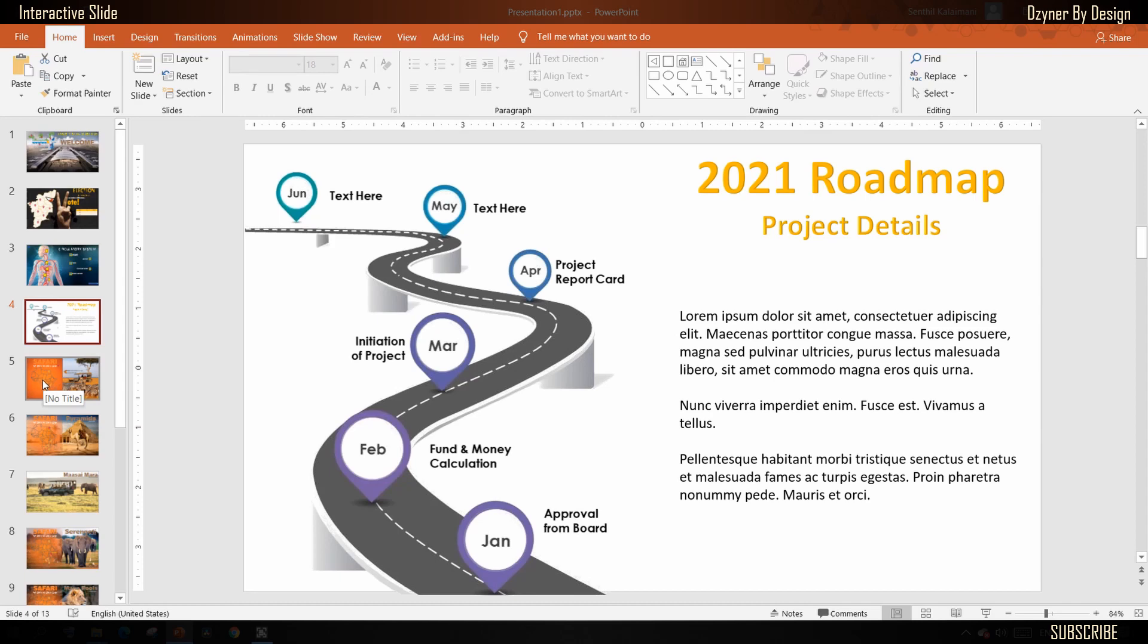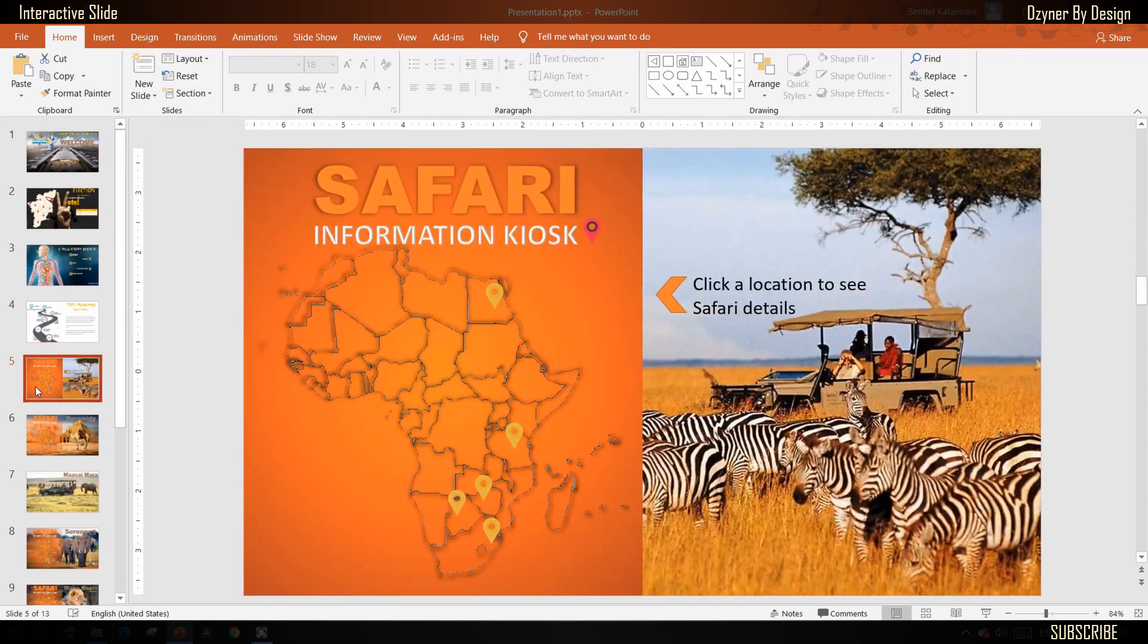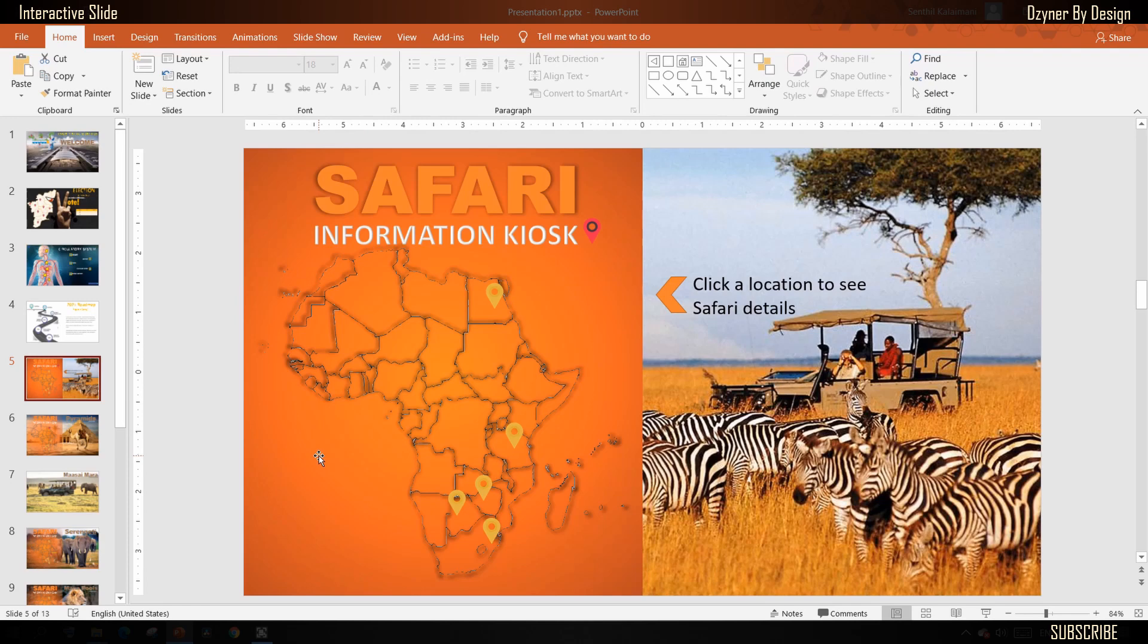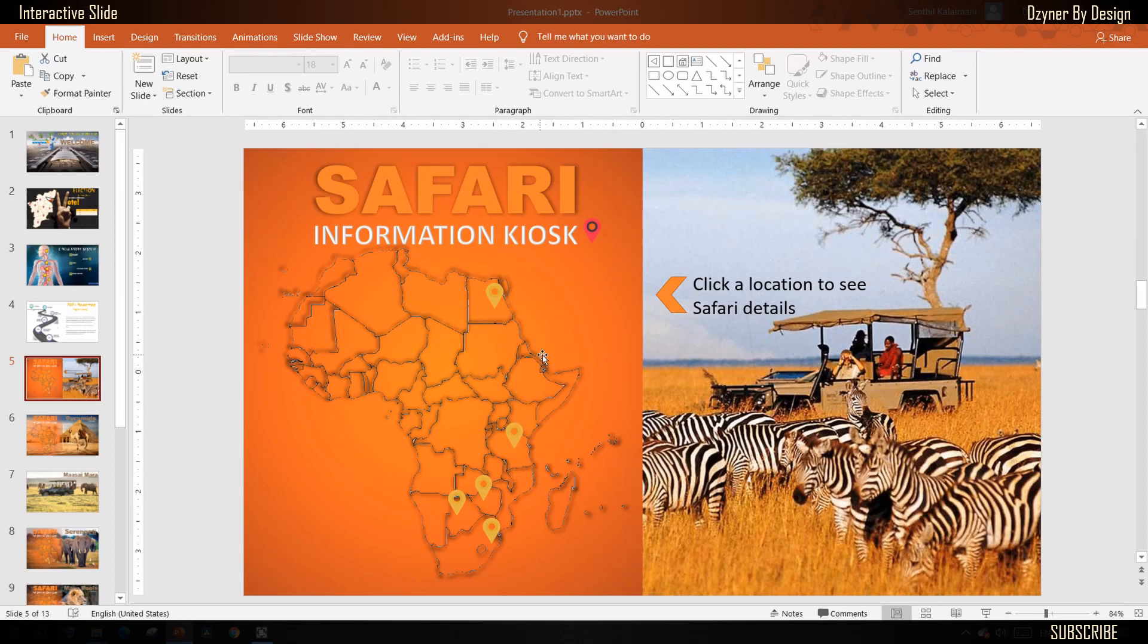In this second example, you will have a common slide content that will be used for navigation. Here, you will notice that on the left side of the slide, I have a map with a few Safari tour locations. This half remains on all the slides. The right half will be used to show the details of each selected tour location.